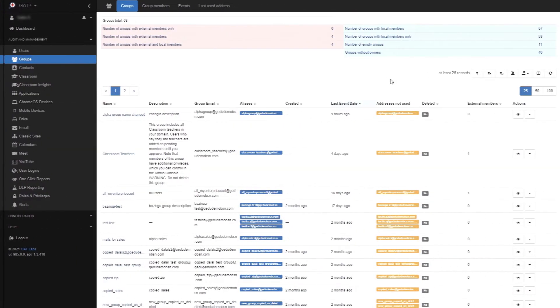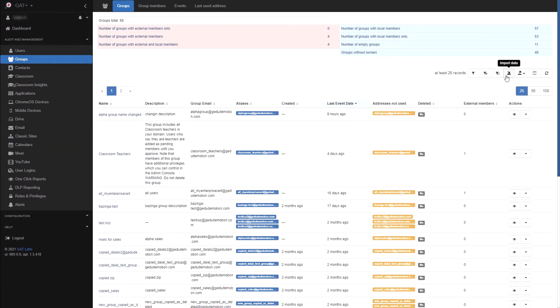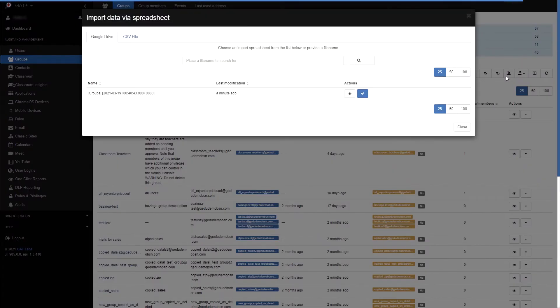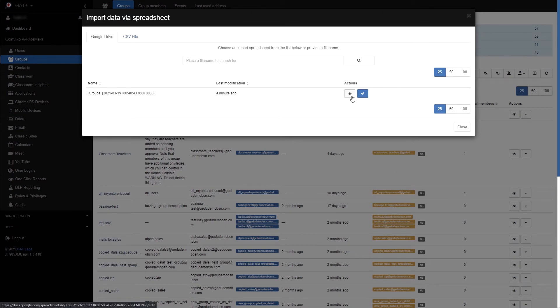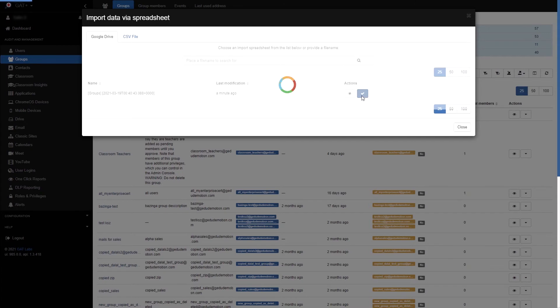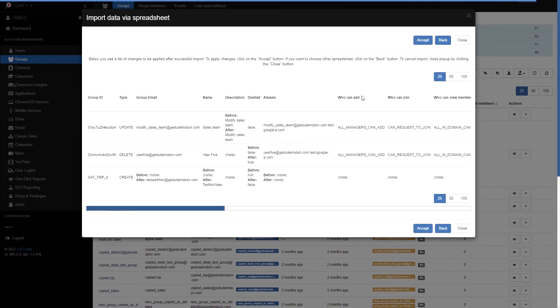I'll close the tab containing the spreadsheet and click the Import Data button. Here we can see the spreadsheet I just edited. You can click the eye icon to view the spreadsheet. I'll click the check mark to proceed.